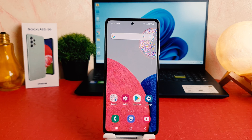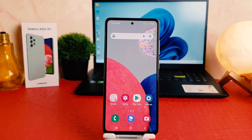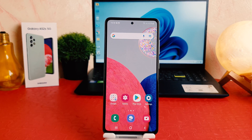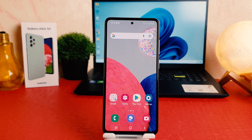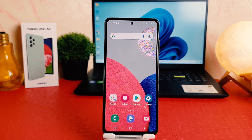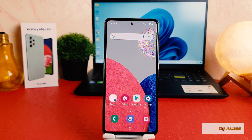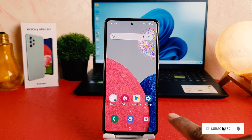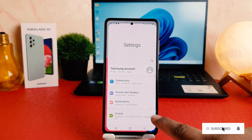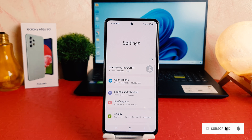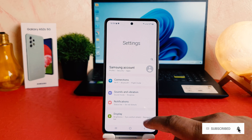You might have recently bought this Samsung Galaxy A52s and you are wondering how to change the language. In order to do that, you need to click on your phone's Settings section. After clicking on Settings, you need to scroll down.